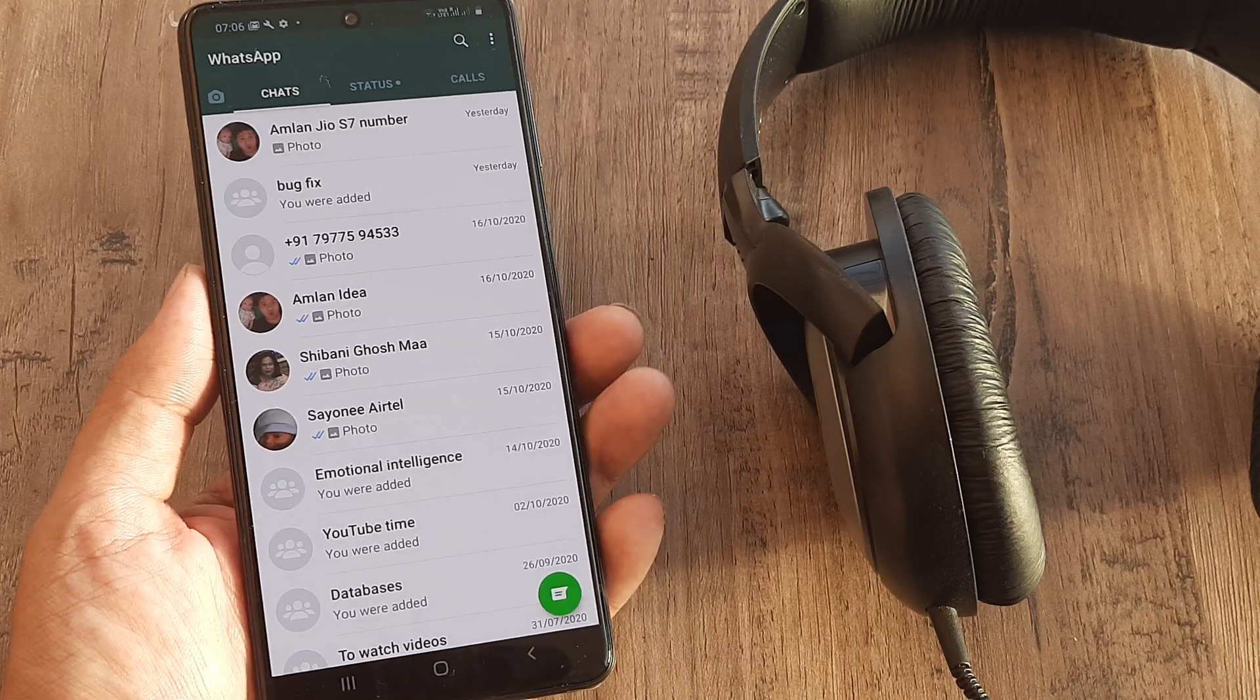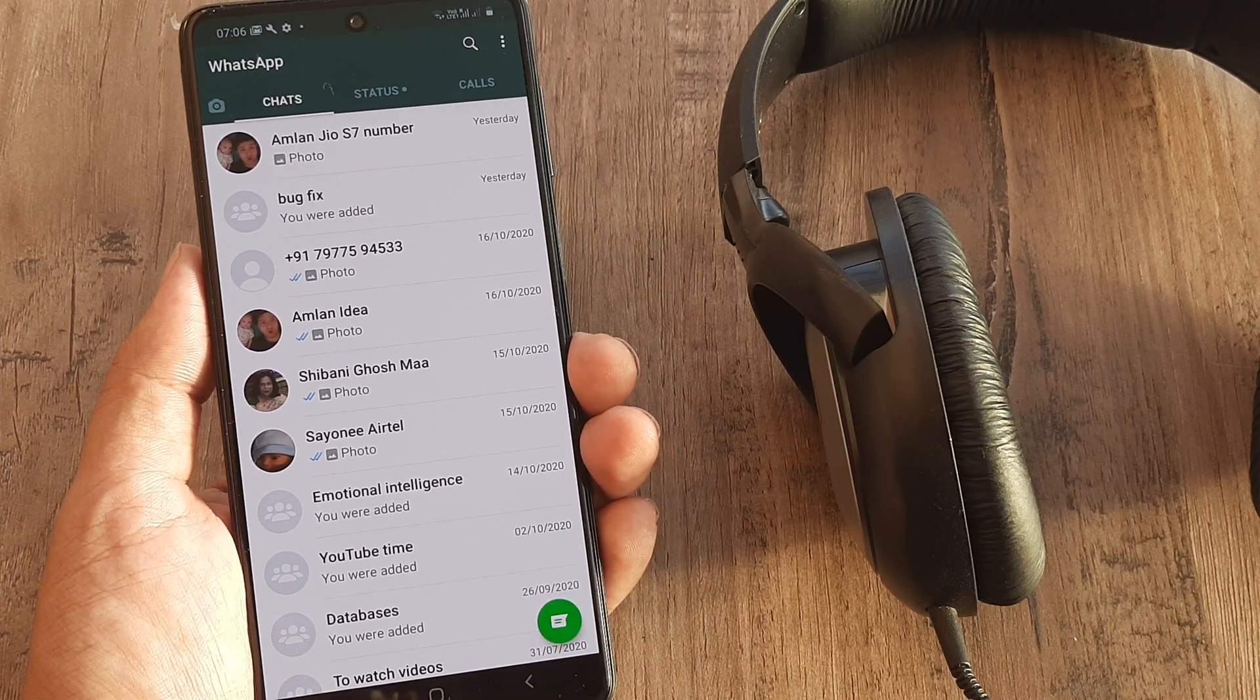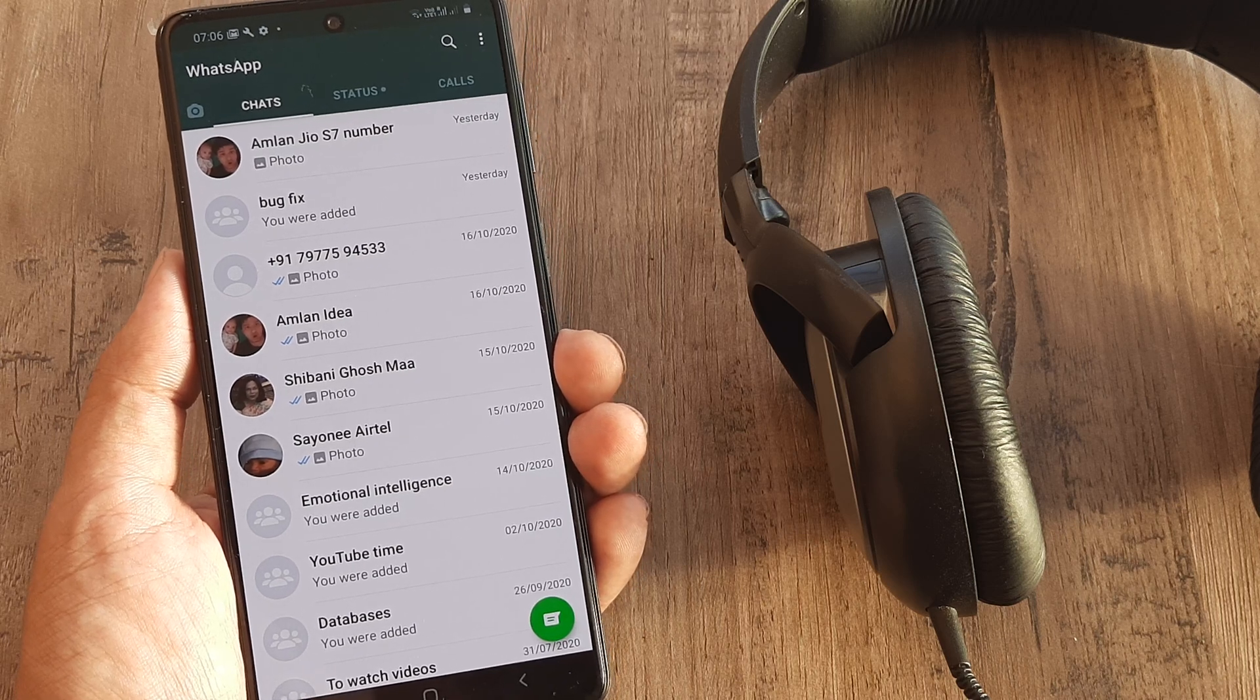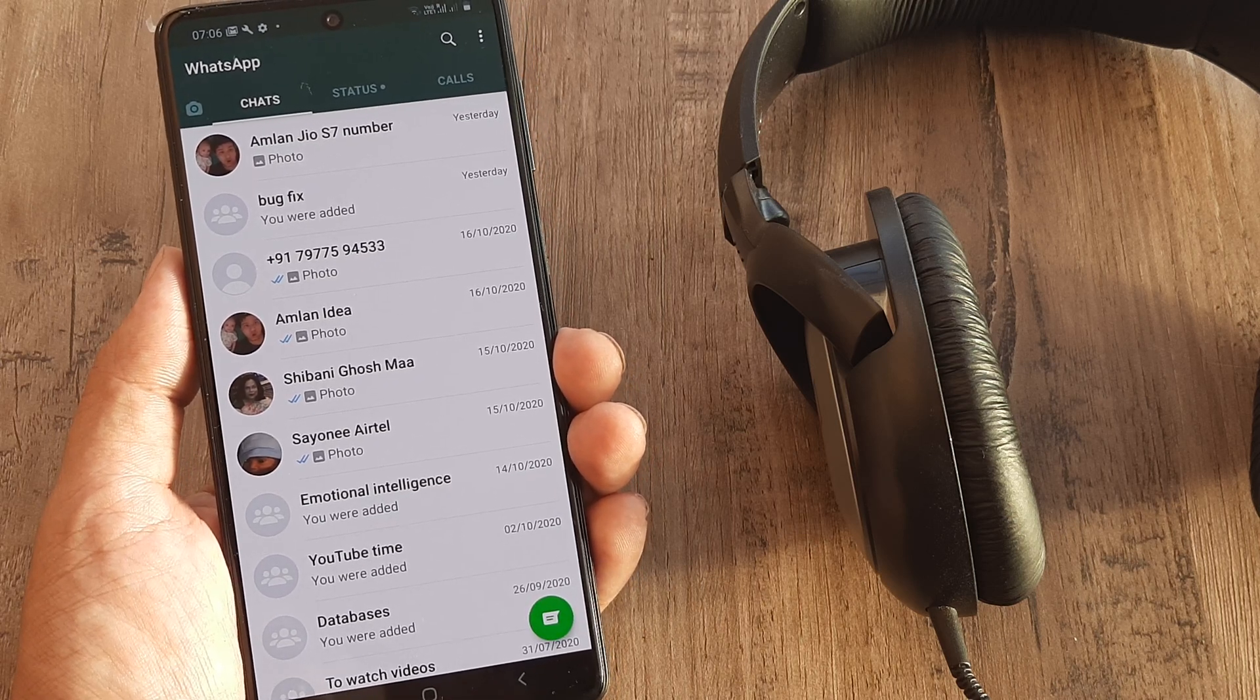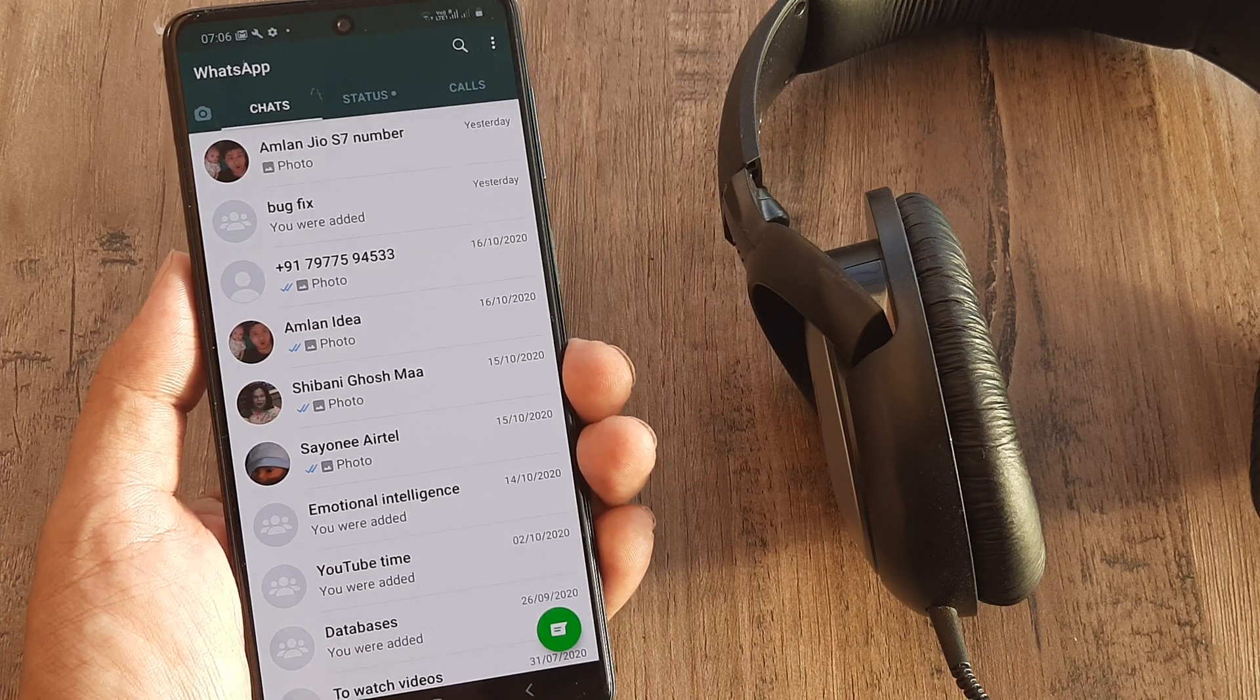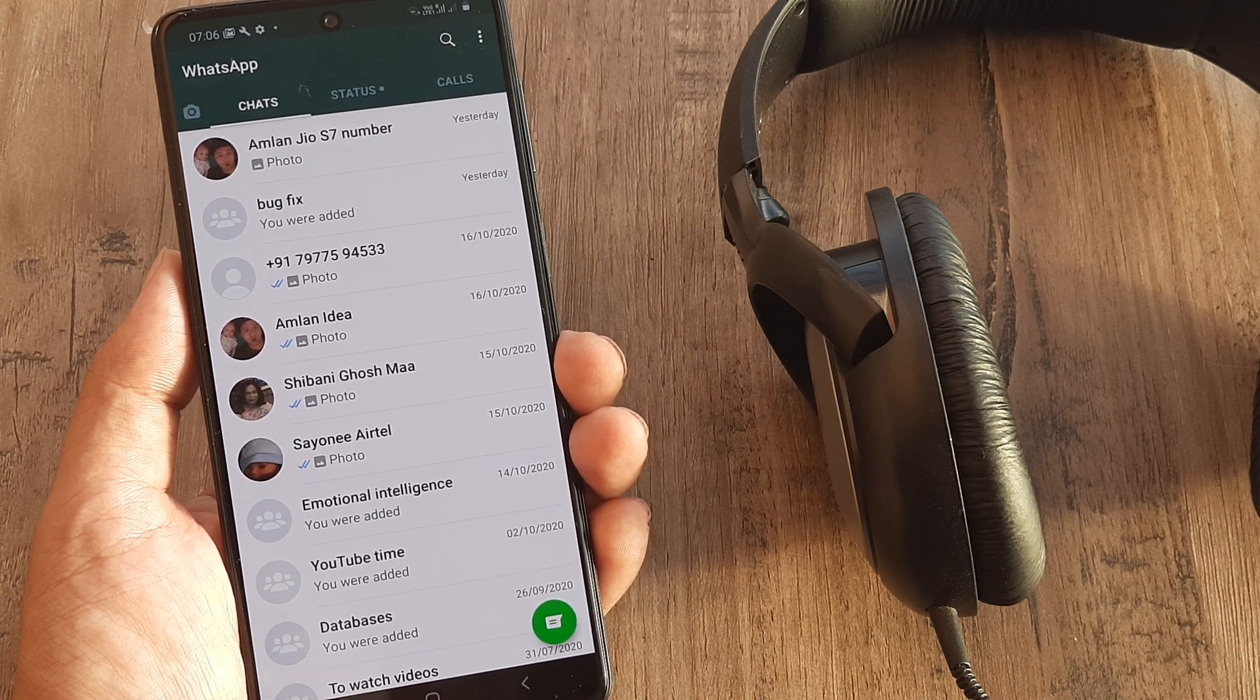Welcome back guys, my name is Amlan and in today's Make Knowledge Free campaign, we're looking at how we can change the WhatsApp number that we use. For instance, on this mobile I'm using a certain WhatsApp number and I want to change this number to a different number that I also have. I can very easily do that.